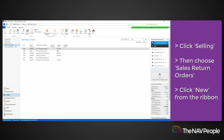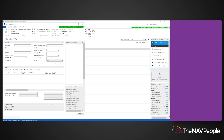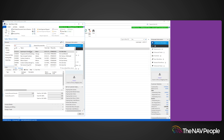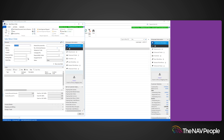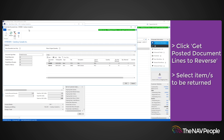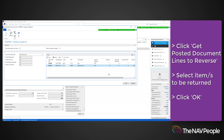Enter the customer that you want to create the sales return for. Once the customer has been entered, click Get Posted Document Lines to Reverse. This will open a window for you to select the item or items that are being returned, and then click OK.